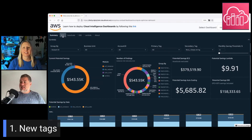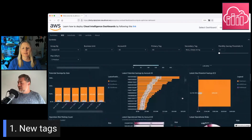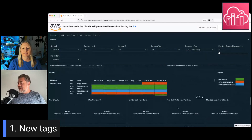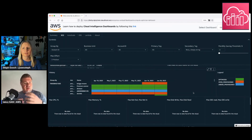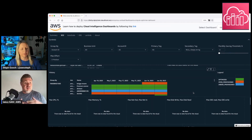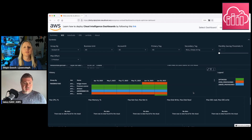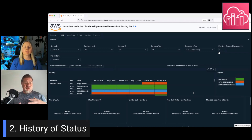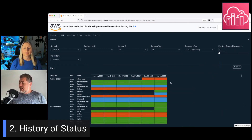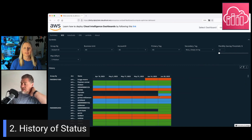The second feature is super interesting. Compute Optimizer provides recommendations based on 15 days, or 30 days if you pay for it. Sometimes some workloads need a bigger view, because some months they are more charged and sometimes less busy, so we can focus on all these workloads that are switching or staying stable.